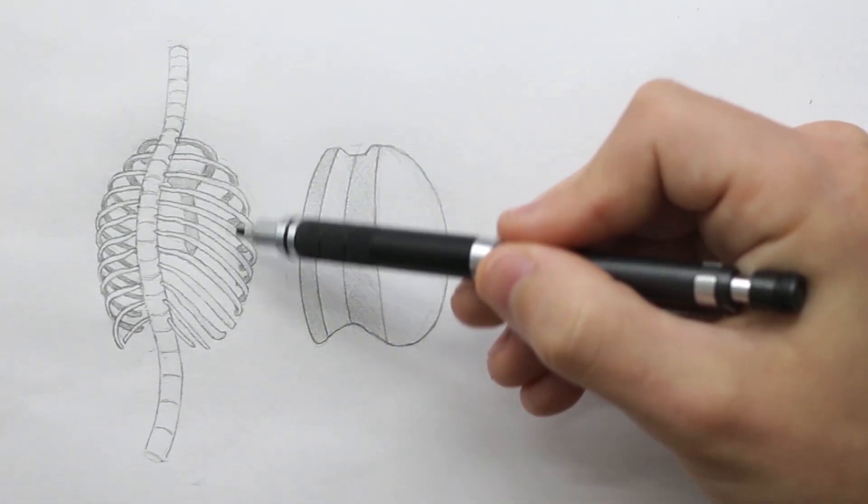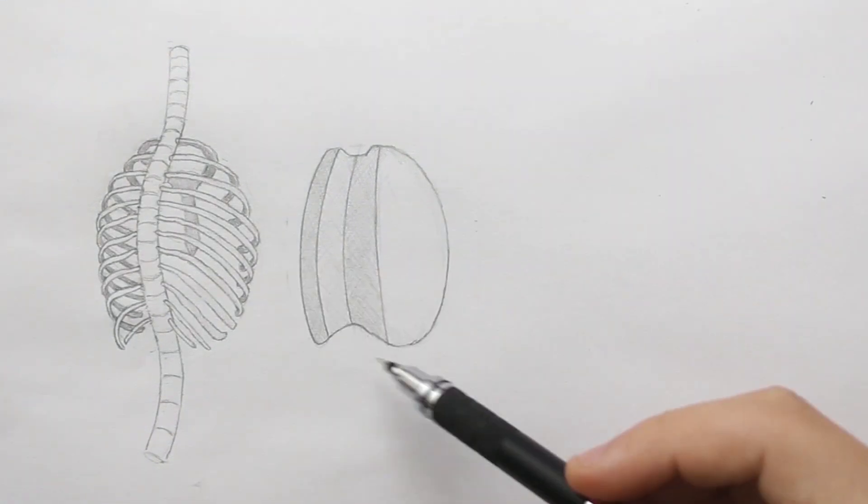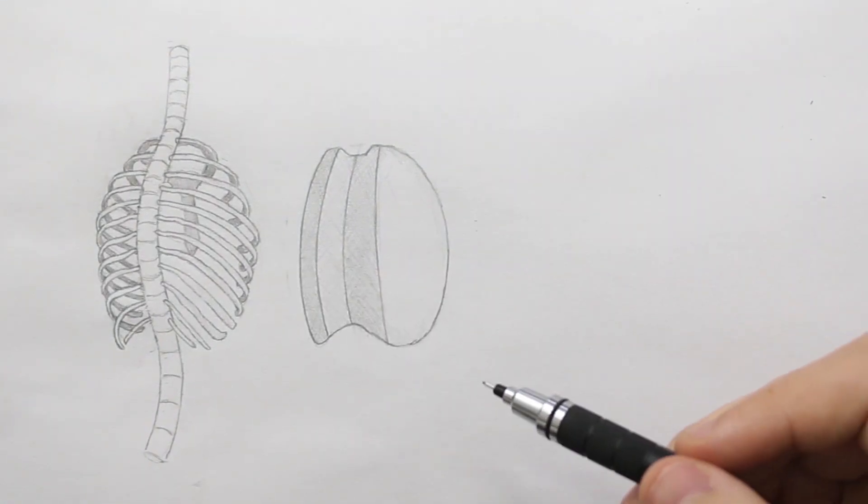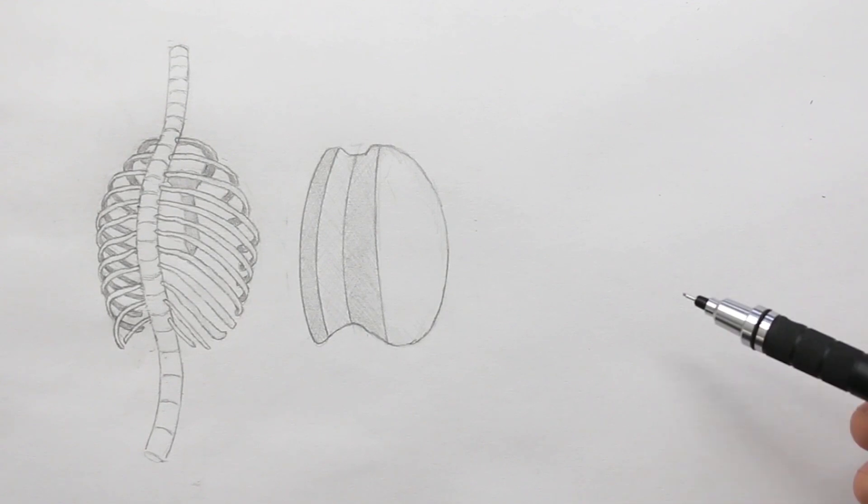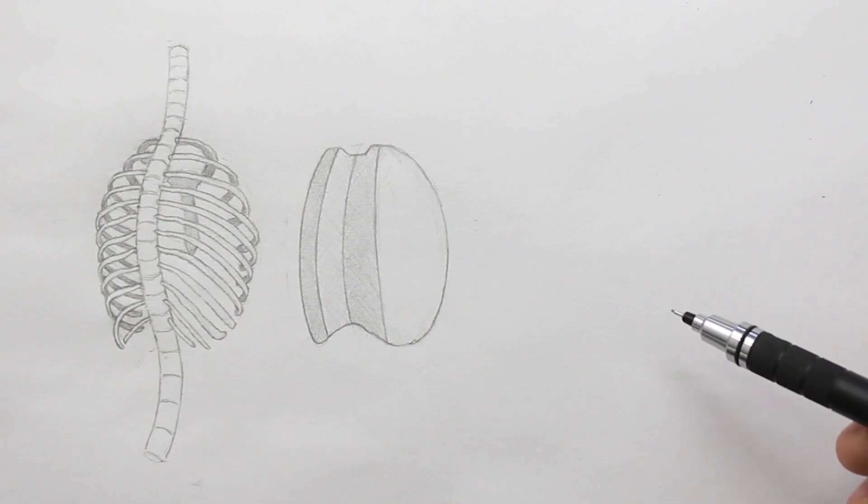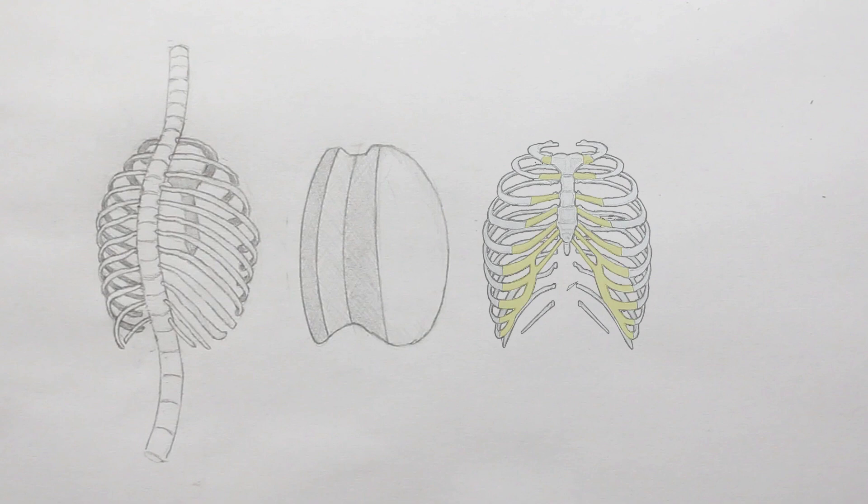But now from looking at the ribcage, you can see that as these ribs come around the side, they start to angle downwards and connect to what is called the costal cartilage. Let's get that front view up again and take a look at this cartilage.